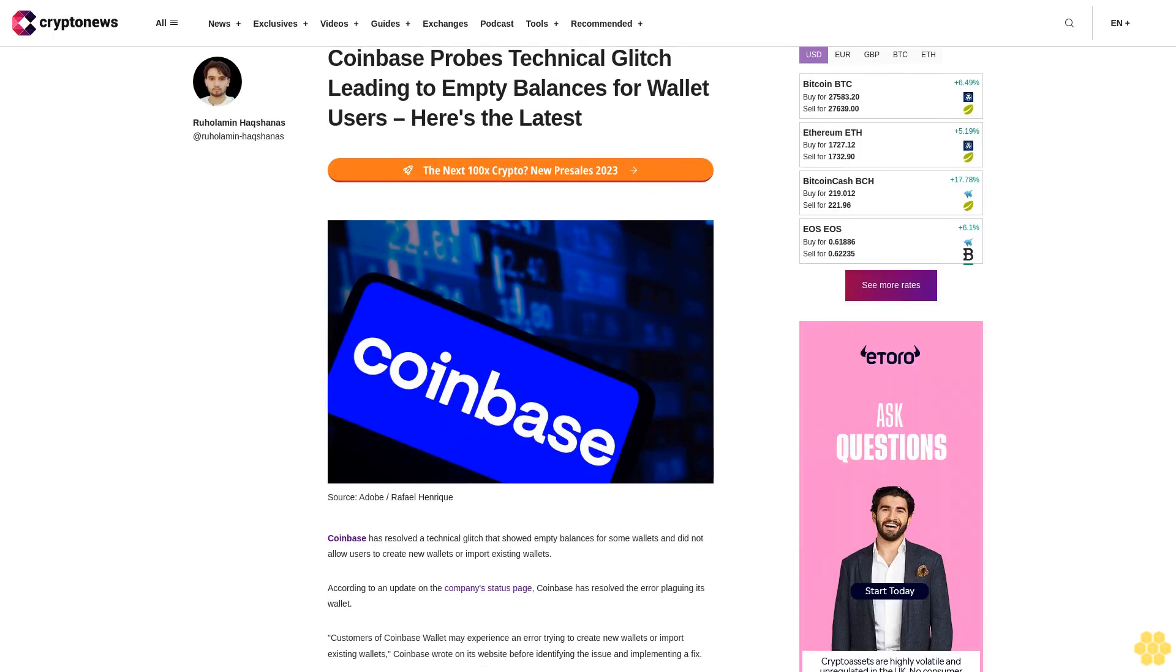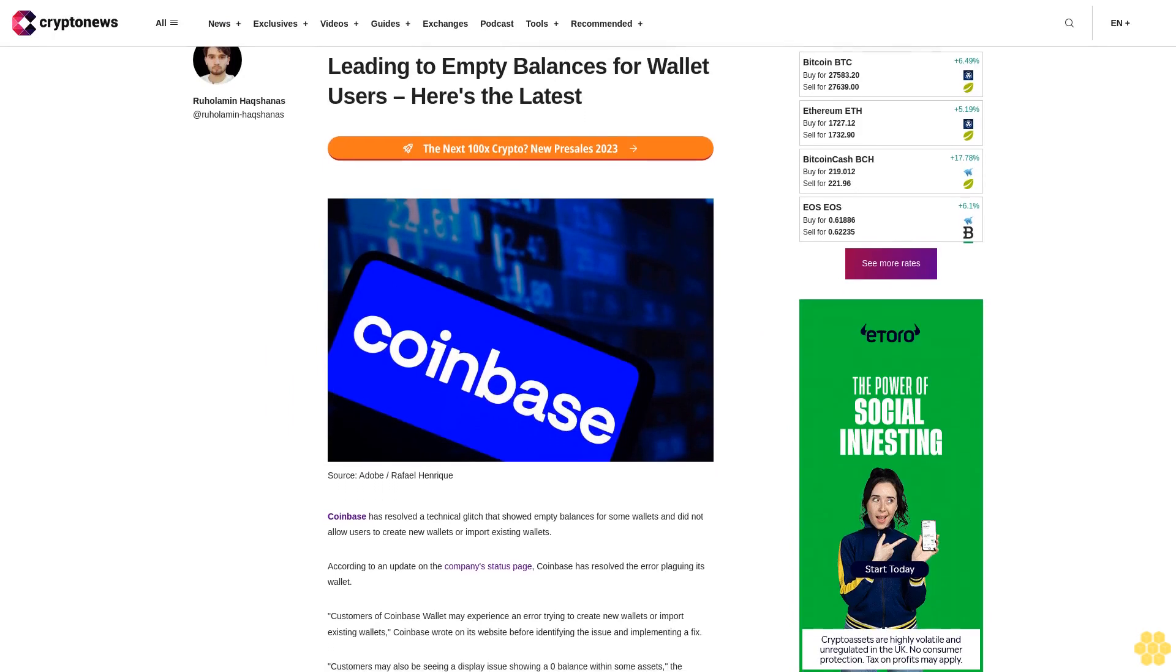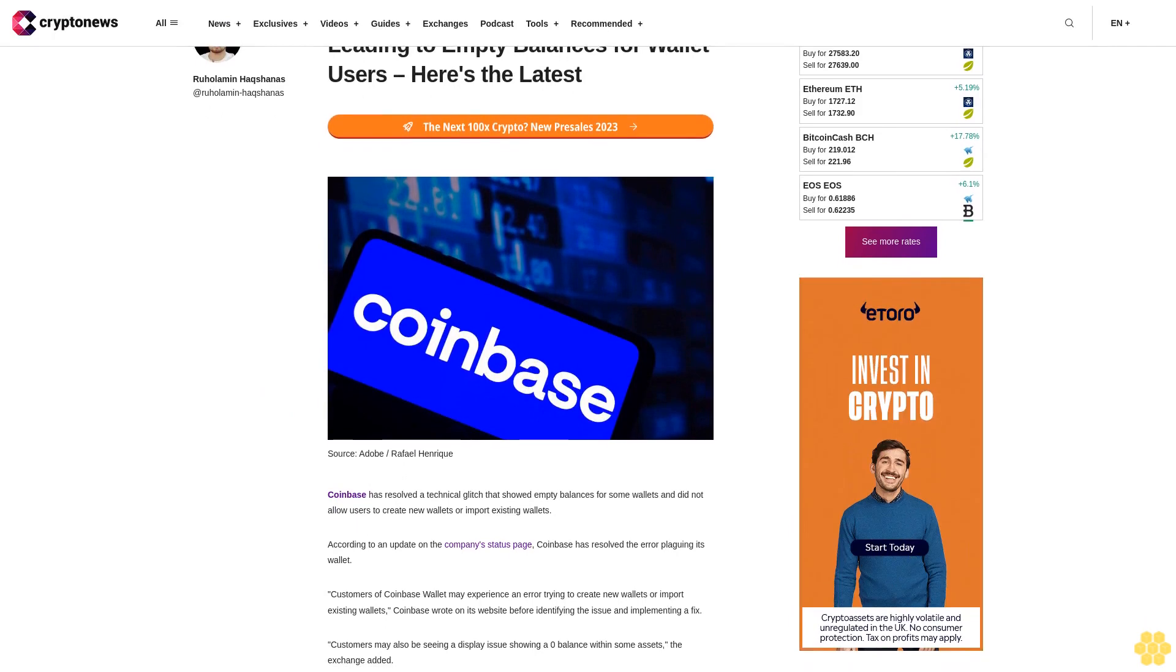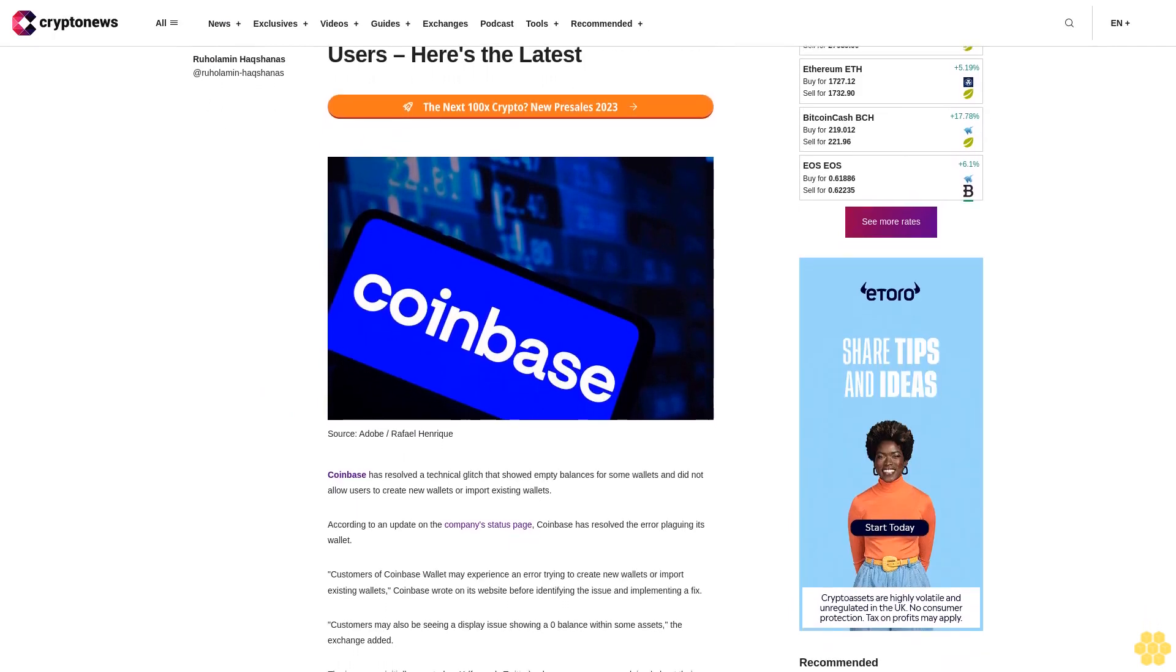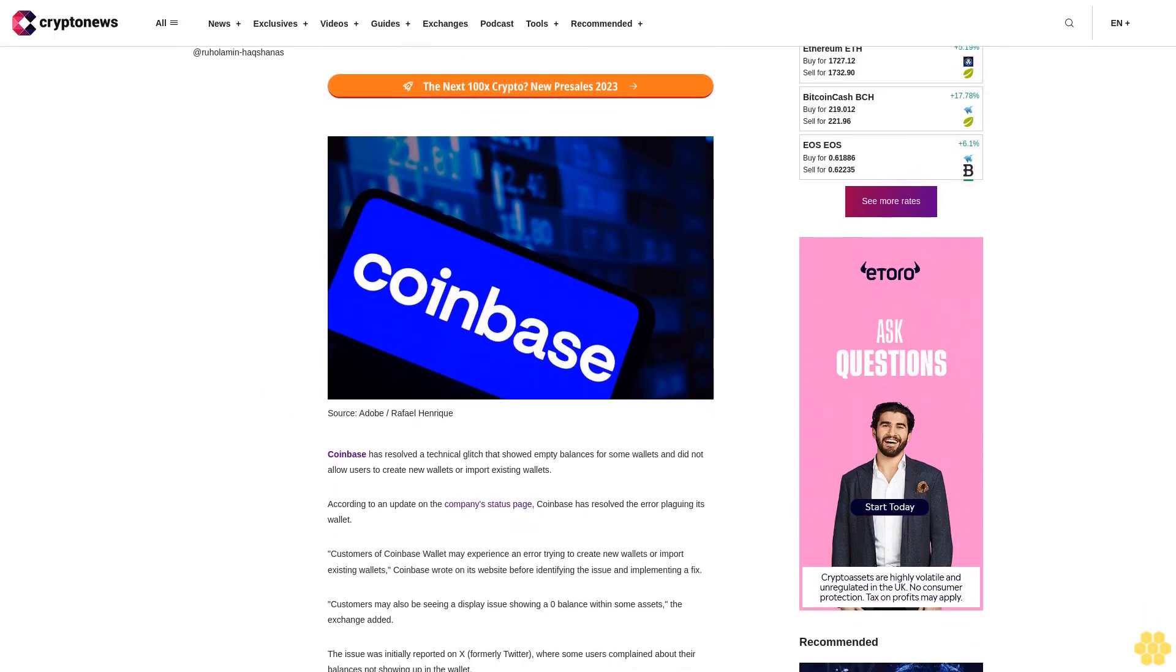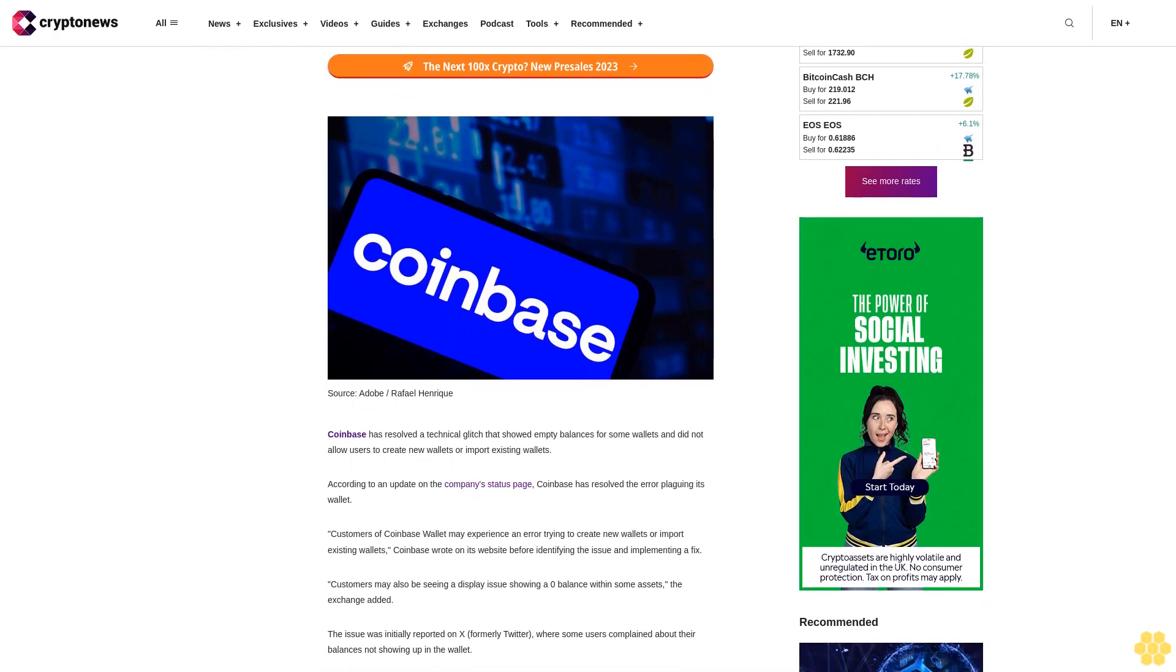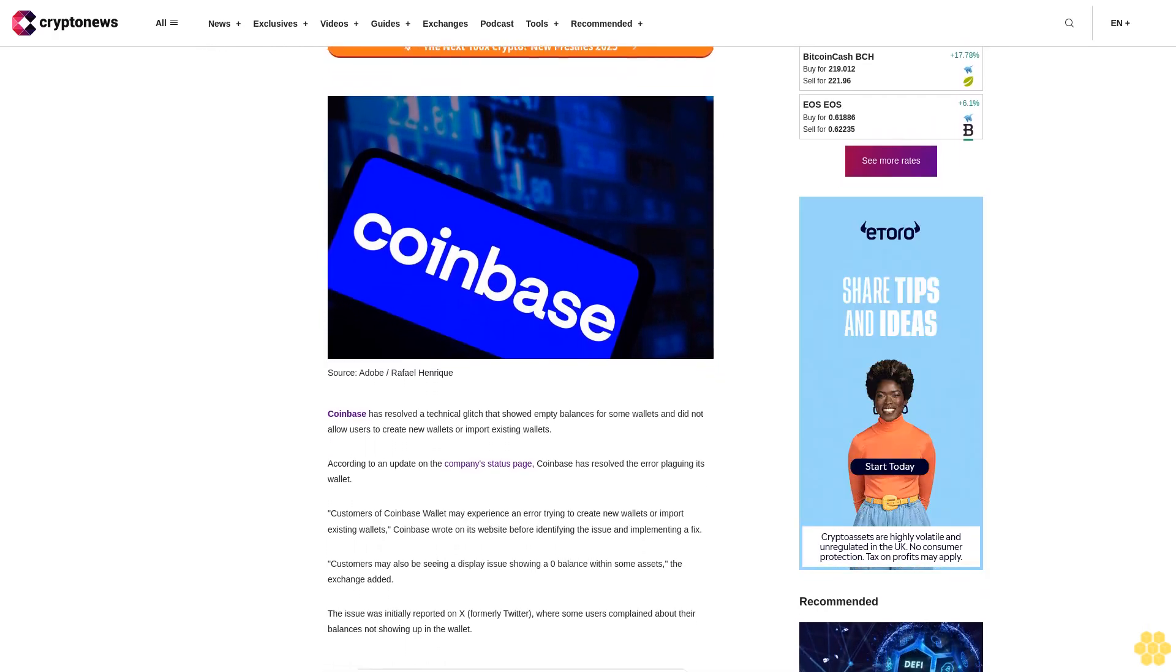Coinbase probes technical glitch leading to empty balances for wallet users. Here's the latest: Coinbase has resolved a technical glitch that showed empty balances for some wallets and did not allow users to create new wallets or import existing wallets.